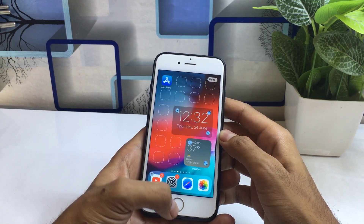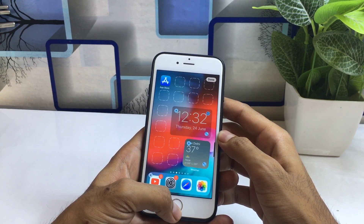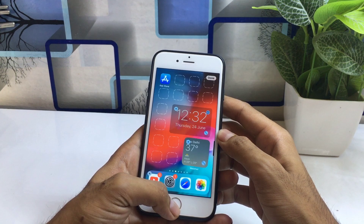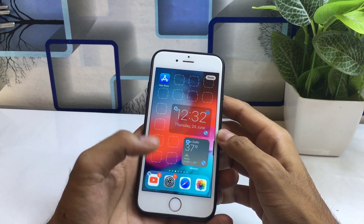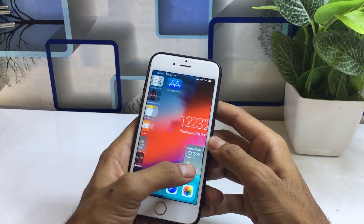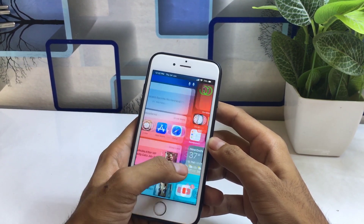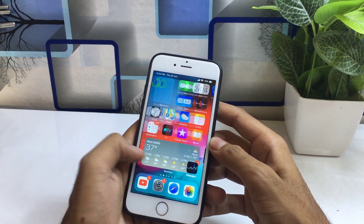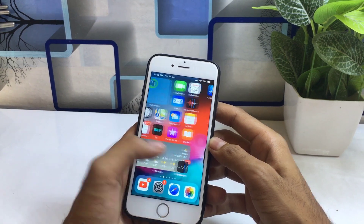This is the way you can install iOS 14 widgets on your iPhone, from iPhone 5s up to iPhone X. I hope you liked this video — make sure you subscribe to my channel and share this video. Thanks for watching, see you in the next video.